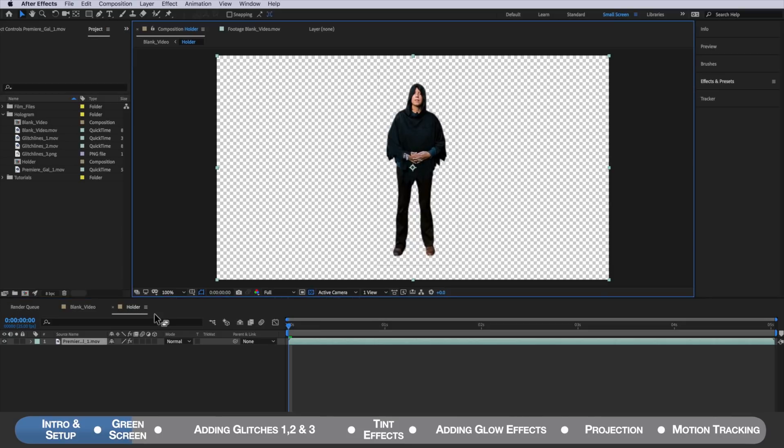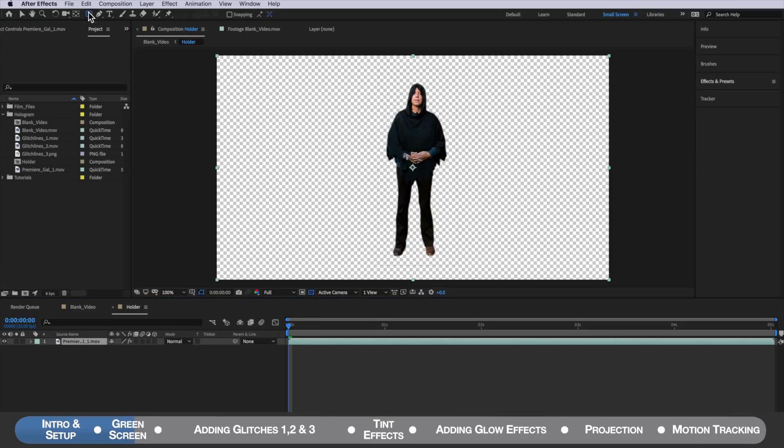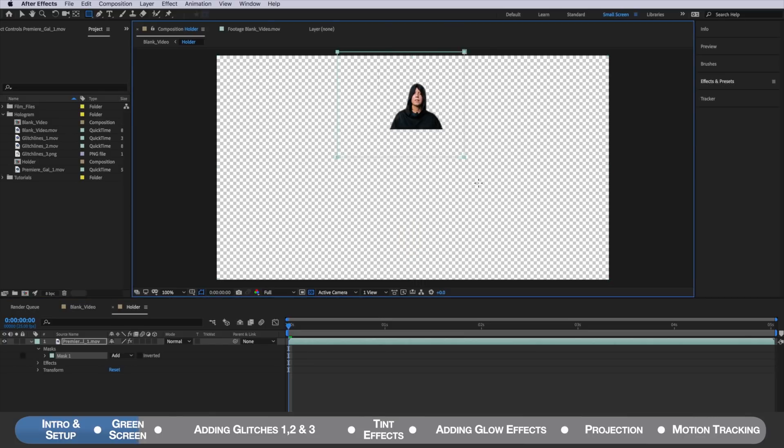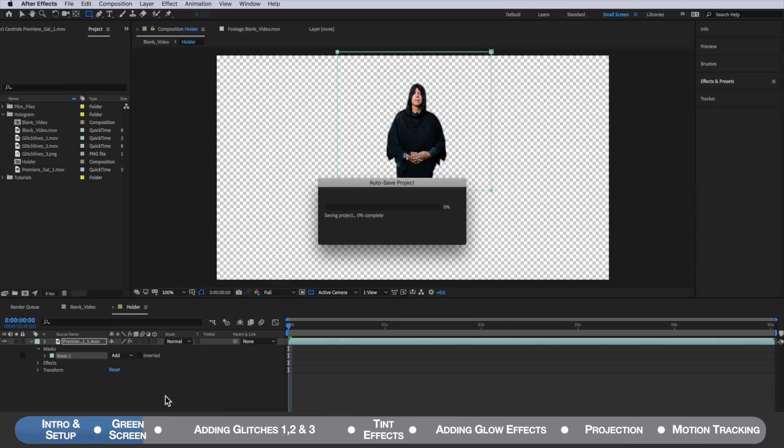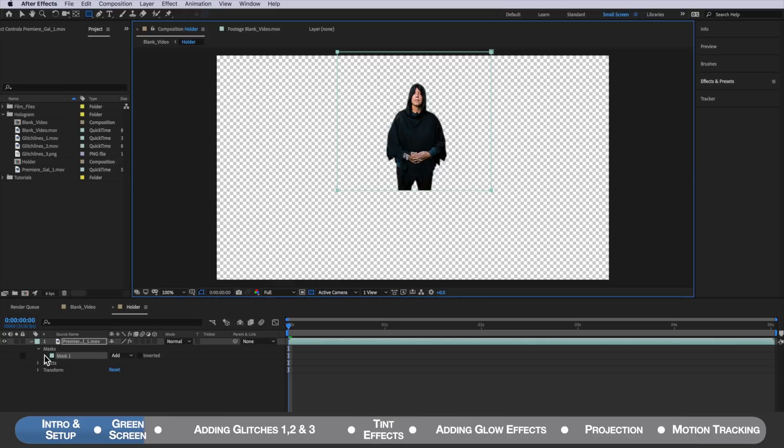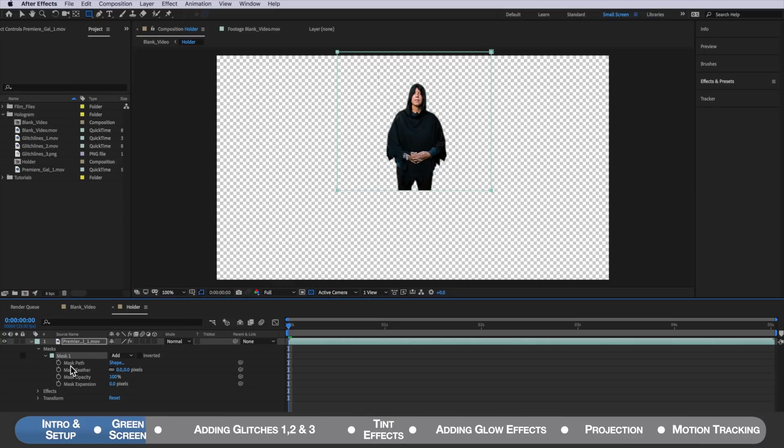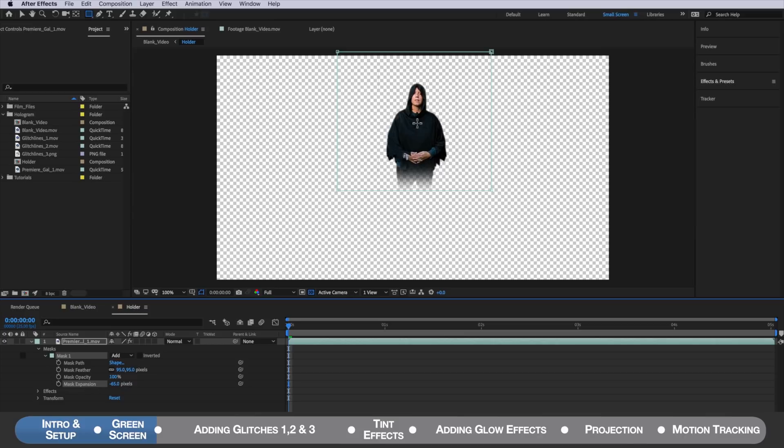Once you've removed your green screen we're going to come up here to the rectangle tool with that layer selected and we're just going to draw a mask which cuts off half the body here. Then I'm going to come down to the mask feather and just feather this. I'm also just going to reduce this mask so that we get a gradual fade.